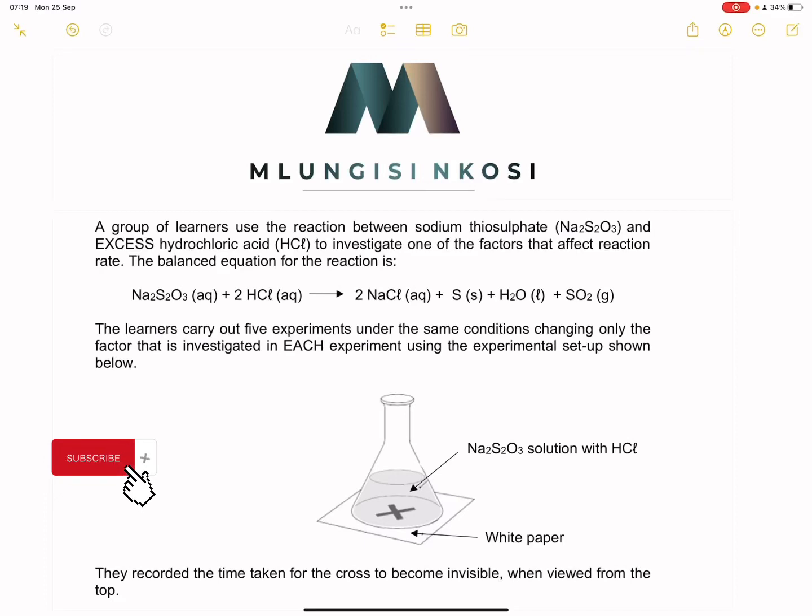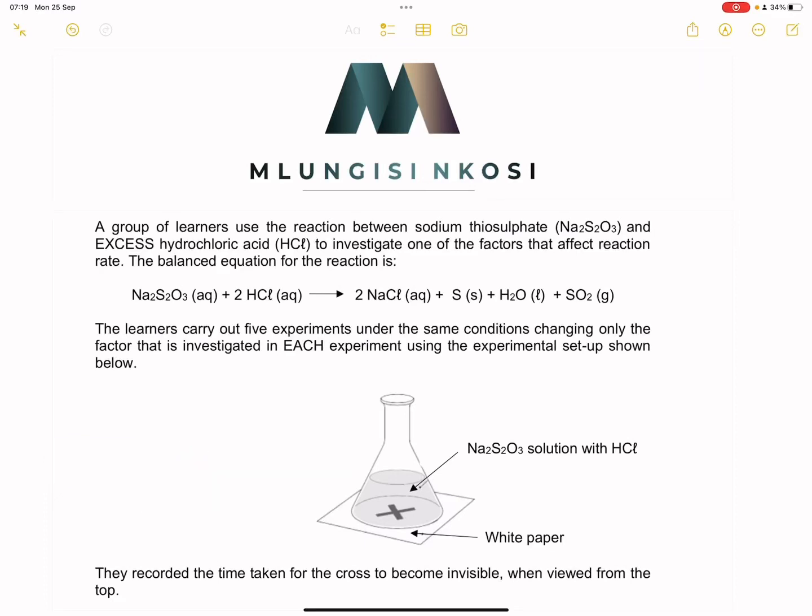Good day everyone, and once again we're back together. I thought that today we'll just look at reaction rates.